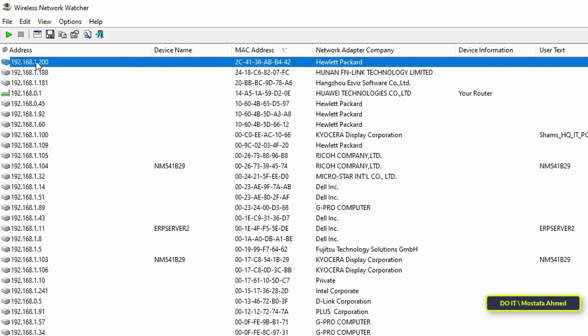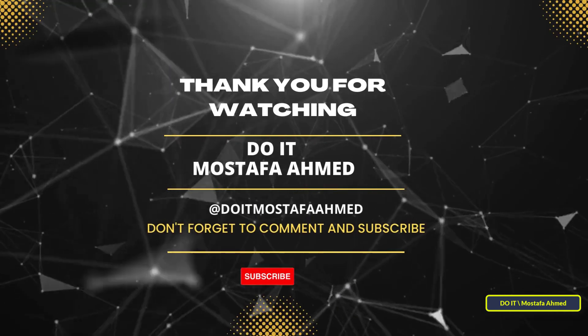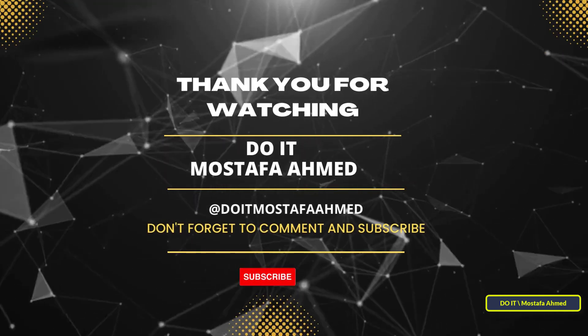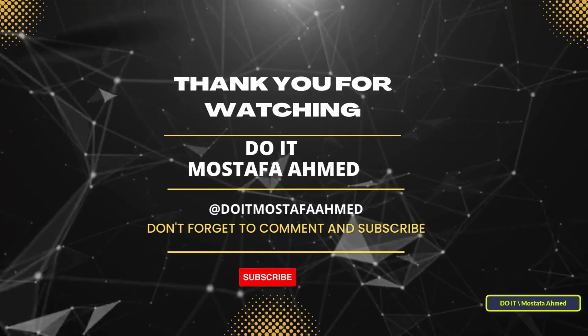I'll leave a link to download the app in the video description. That's all for today's video. A quick and reliable way to see what's on your network using Wireless Network Watcher. If you found this helpful, please like the video and subscribe to my channel. Thanks for watching and see you in the next video.